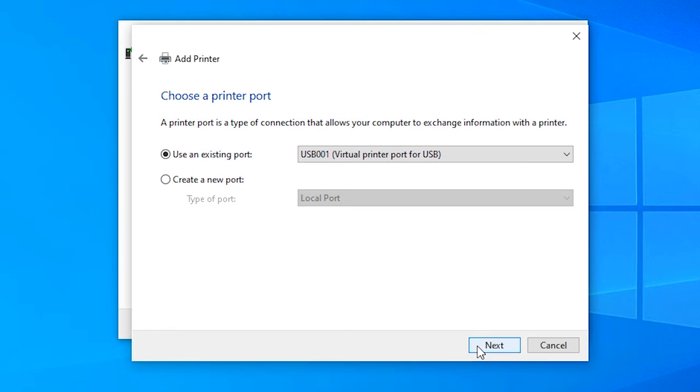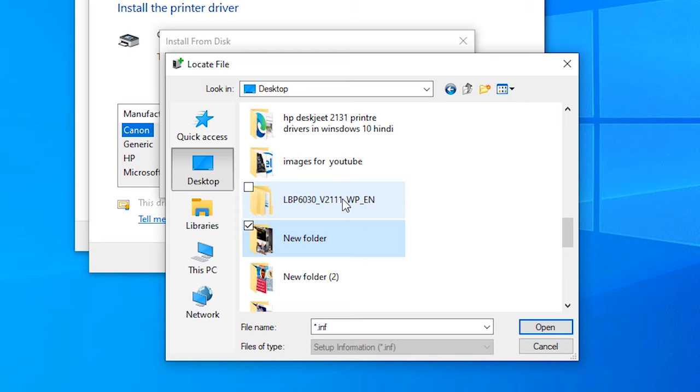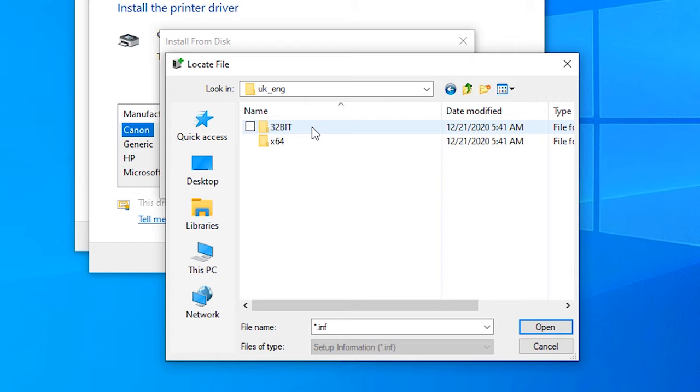Click on Have Disk, click on Browse. Just go to the desktop and click on your folder. Then go to UFR II, double-click UK English, then click on the x64. If your machine is 32-bit, then go to 32-bit.